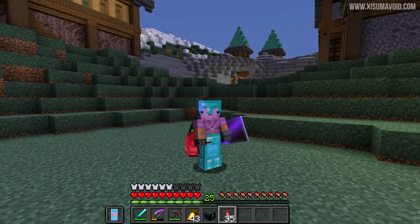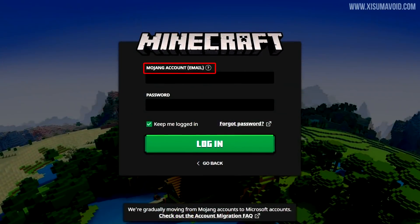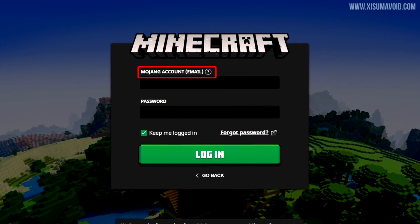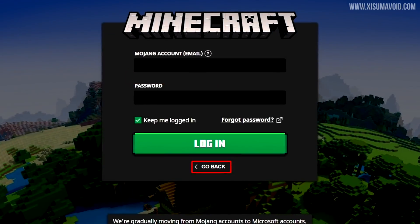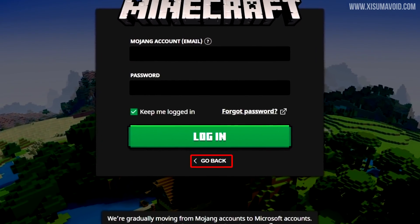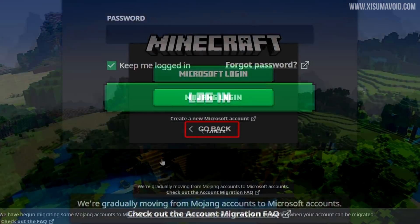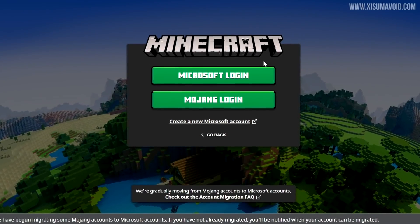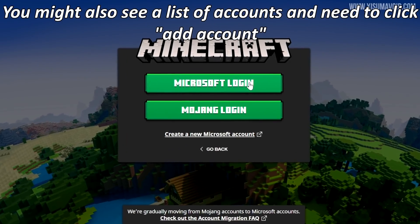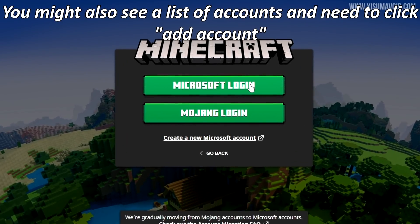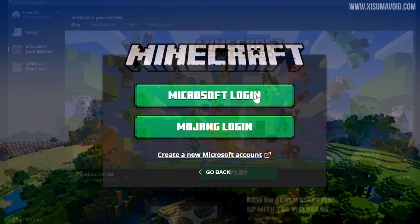There is one final step that tends to trip people up: when you load the launcher back up, you'll be prompted to log in with your Mojang account — this will not work. You'll need to click 'Go Back' in order to sign in with your Microsoft account. When you click 'Go Back', select Microsoft login, enter your details, and you'll be able to play the game.